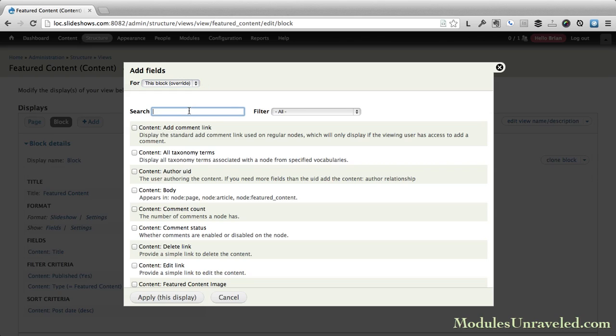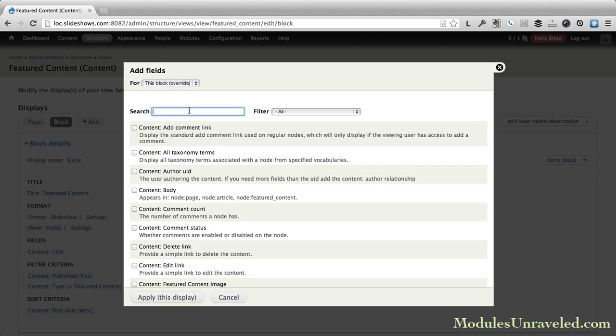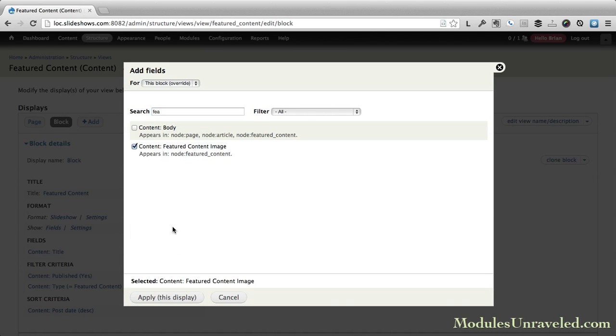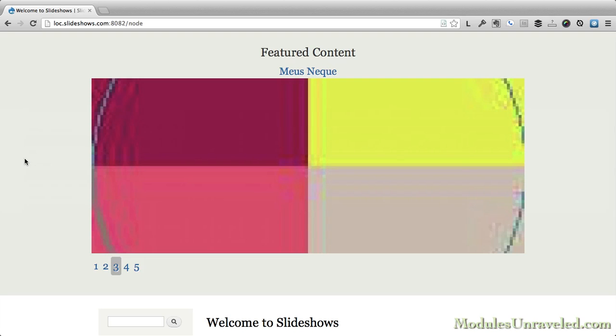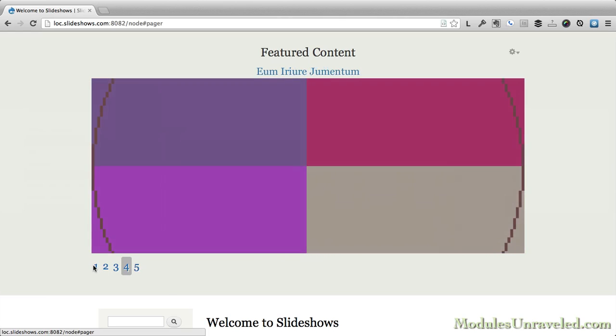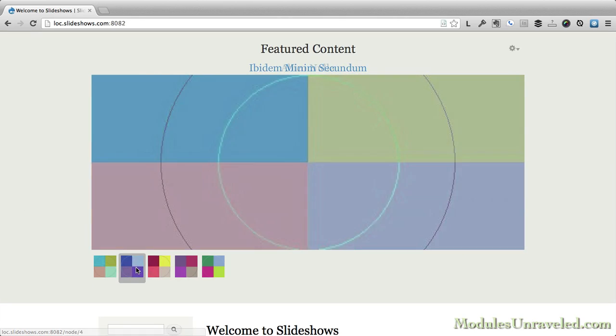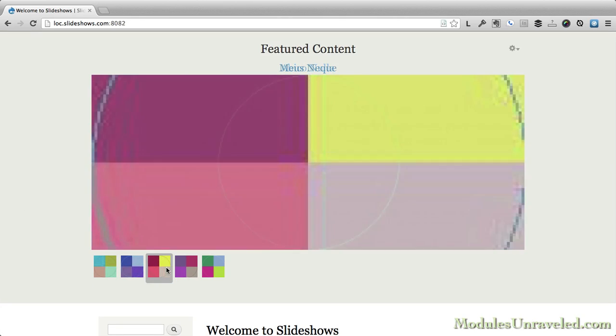We'll also see how easy it is to add additional fields to our slideshow, whether they be image fields or text fields. We'll walk through all of the View Slideshow settings in depth, and we'll see how to use numbers as well as images as pagers.